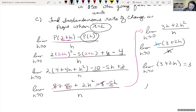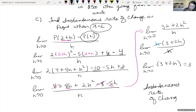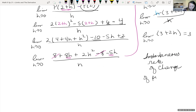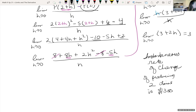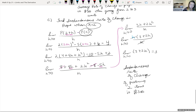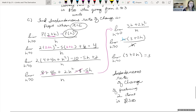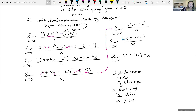So the instantaneous rate of change of producing or selling two items is $300. This is all section 3.3 on rates of change. We'll continue with this concept in the next section on Thursday when we look at the derivative.